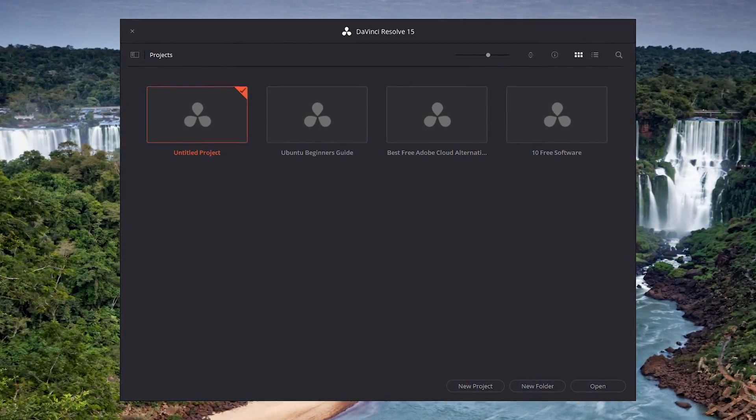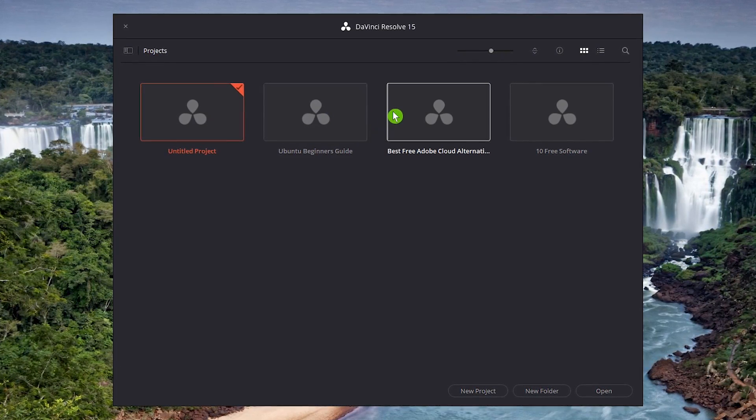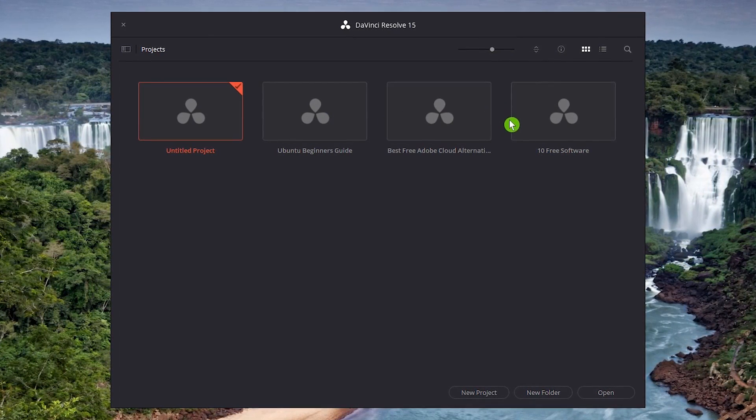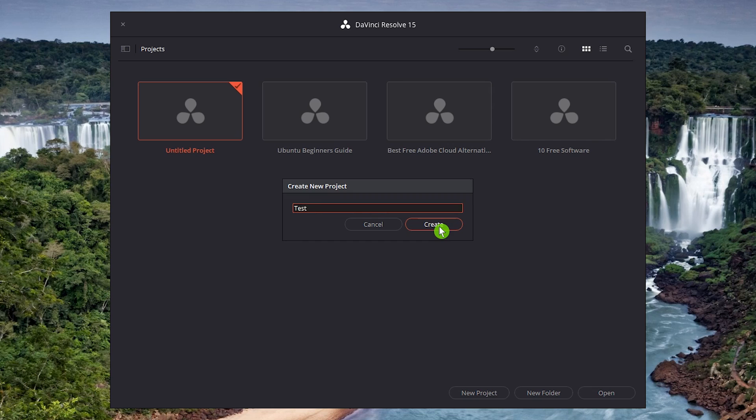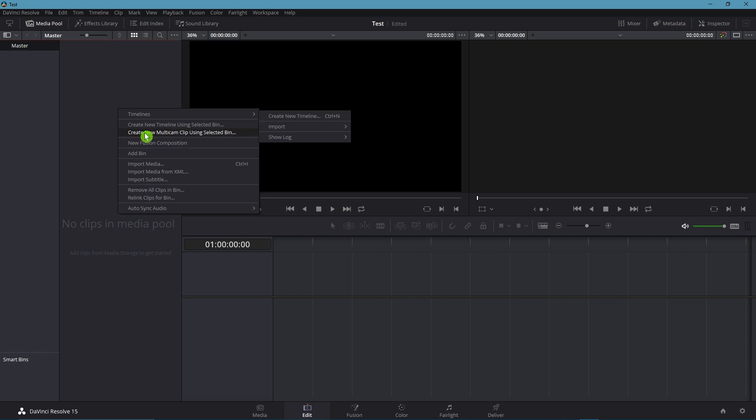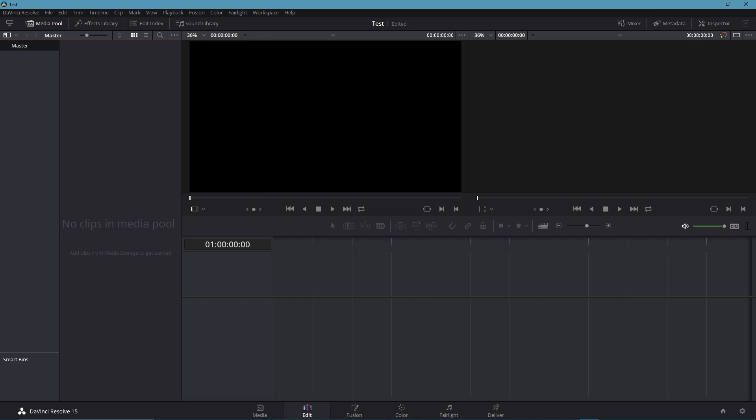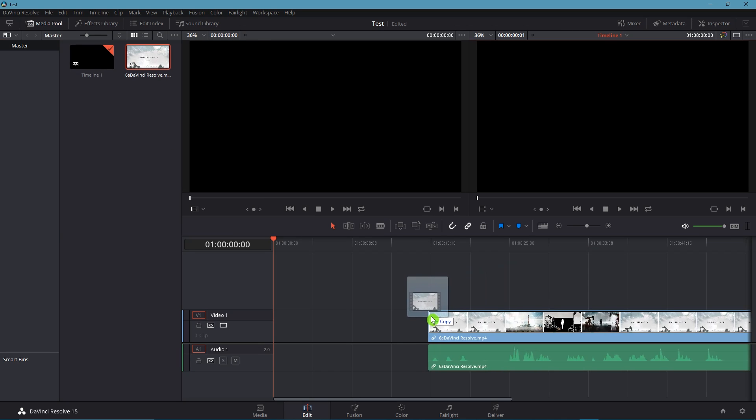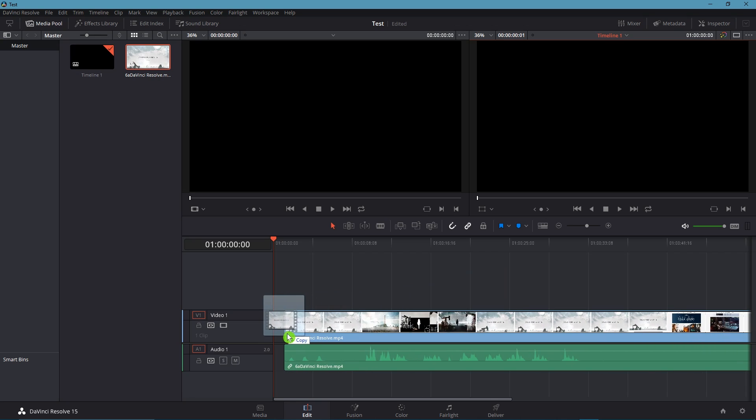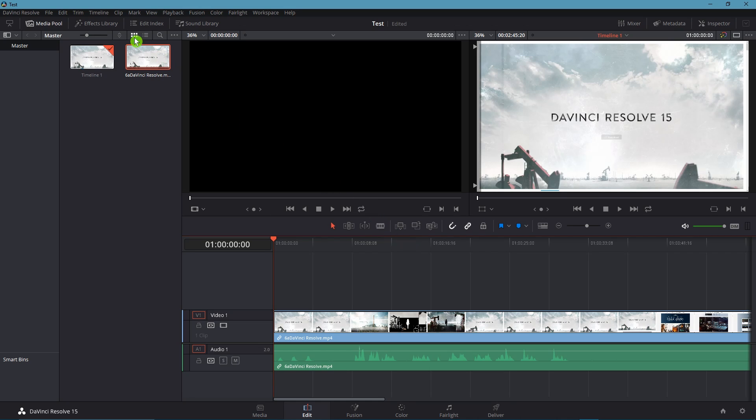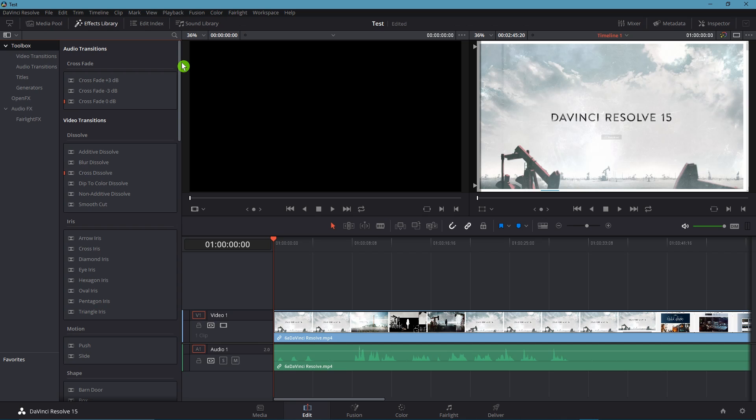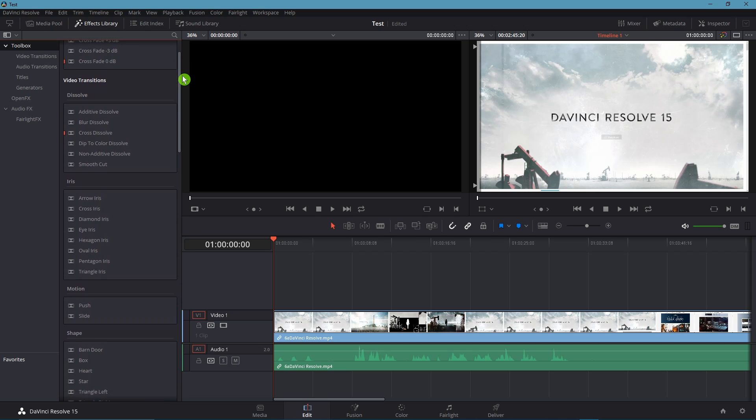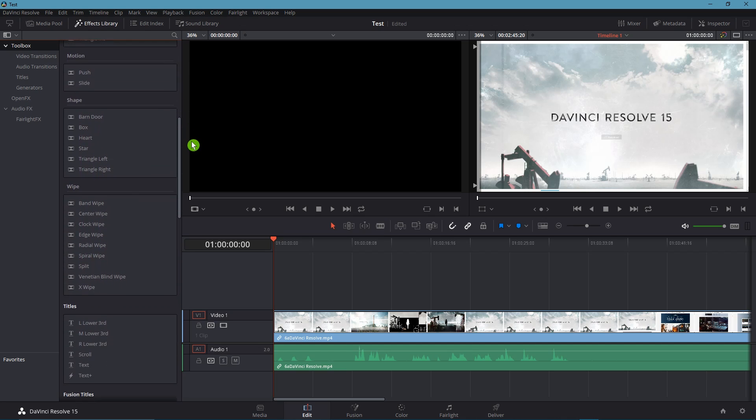When you launch DaVinci Resolve, you have the choice to continue working on a project, or start a new one by selecting New Project. Give it a name and click on Create. To import all of the files you will need for your project, make sure that Media Pool is selected. Right-click in the Media Pool section and select Import Media. Or you could simply drag and drop individual files from any open folder into the timeline. And it will give you the choice to keep or change your timeline frame rate. Another area to check out is the Effects Library to the right of Media Pool. This is where you'll find the audio and video transitions along with other cool graphical effects.